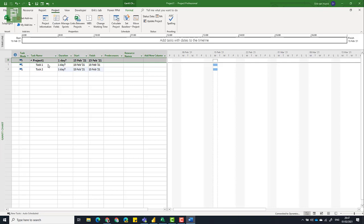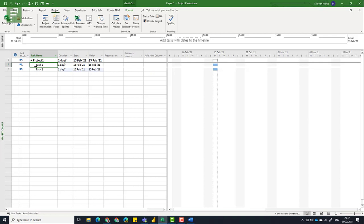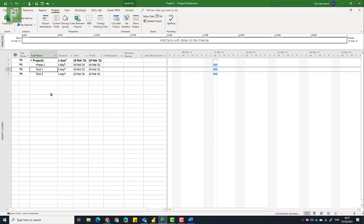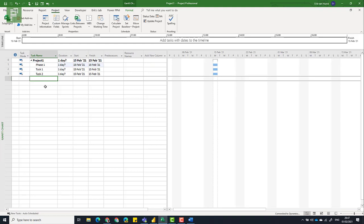So instead of starting with tasks, I'm actually going to click on insert, and I'm going to start with a phase. And I'm going to be very poetic, and I'm going to say phase one, and it has task number one and two, and it has the first milestone.